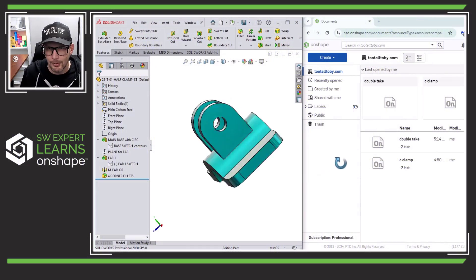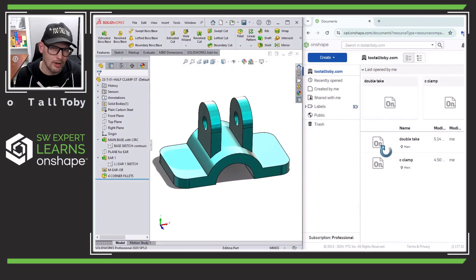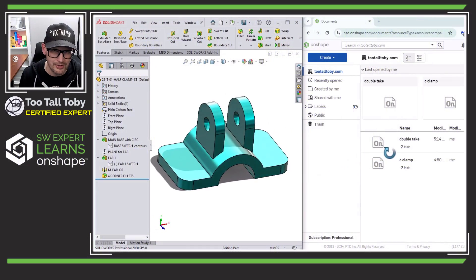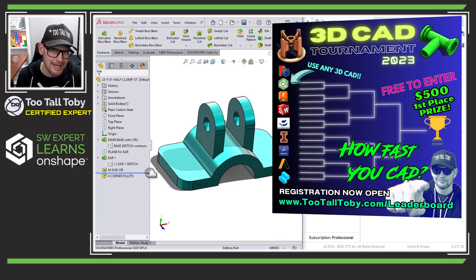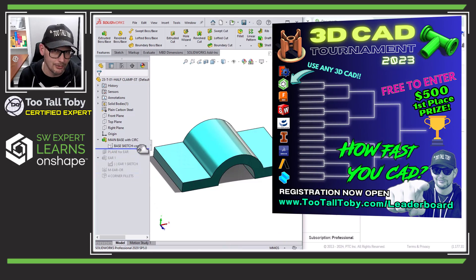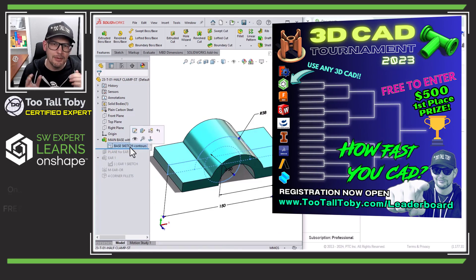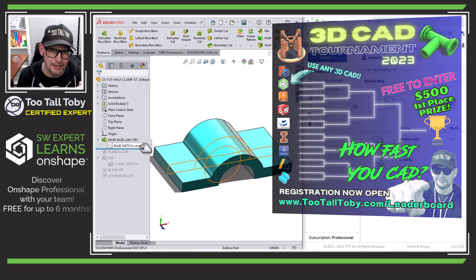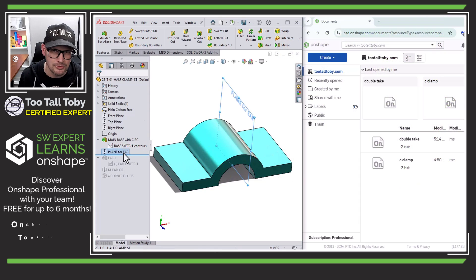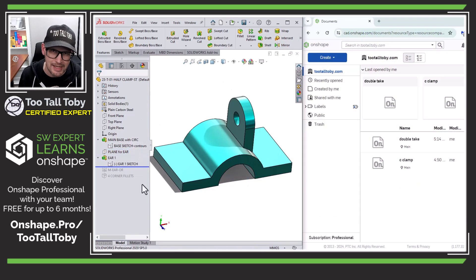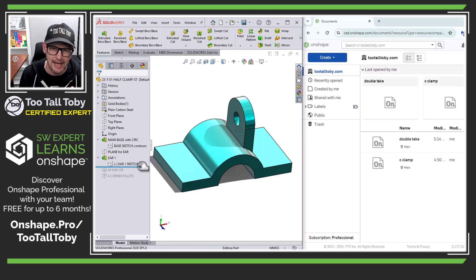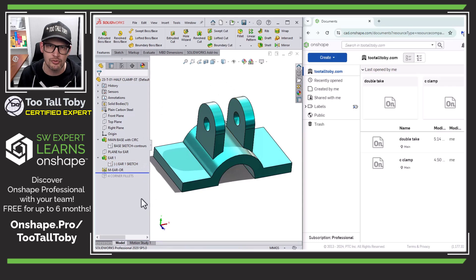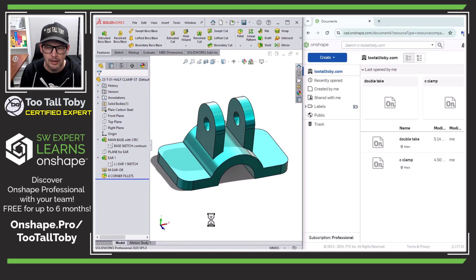So here we can see the first part that we're going to try to run through Solid Translate. This part is called Half Clamp, and it comes from the 2023 CAD vs. CAD tournament. This is a pretty simple part — it just has a few features in the tree. I have gone through and renamed these features, and you can see here how this model tree was built in SolidWorks.